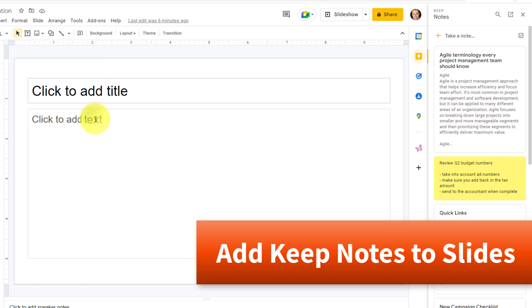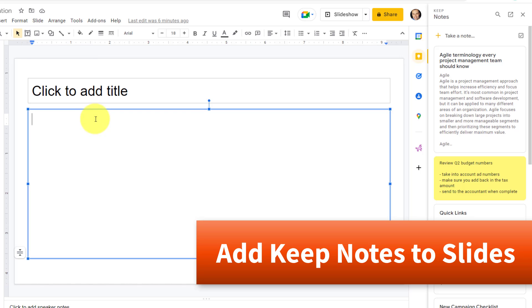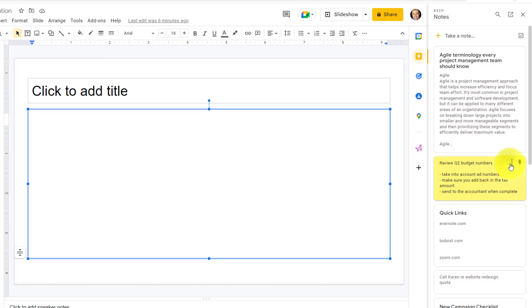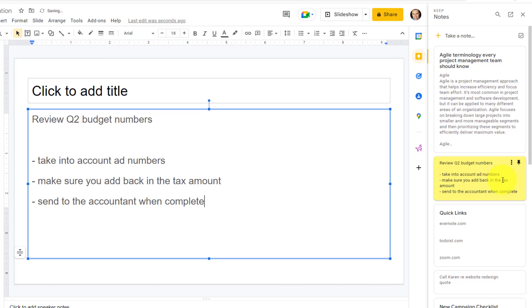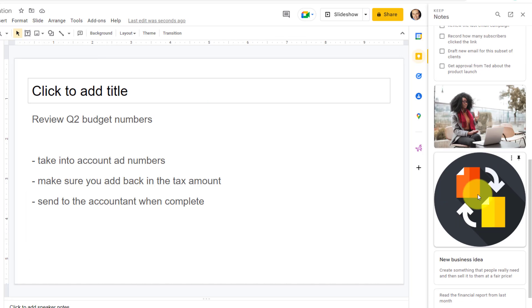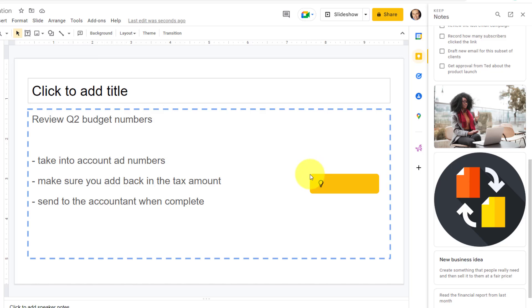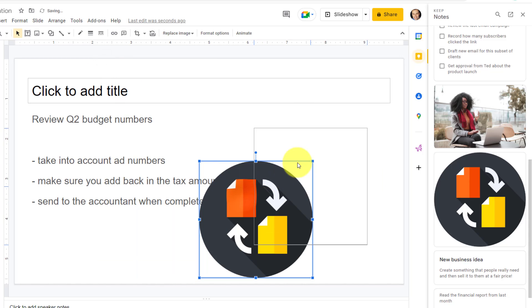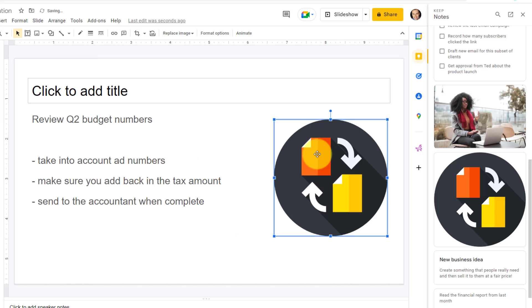So maybe instead of a document, I'm putting together a presentation and I want to include these budget numbers. Let's just say, add to slide. And if I want to add that image, I can just click and drag it, put it on the slide as well. Let's just resize it a bit and perfect. This slide is almost done.